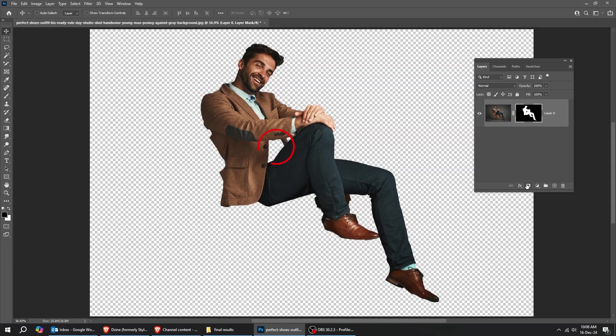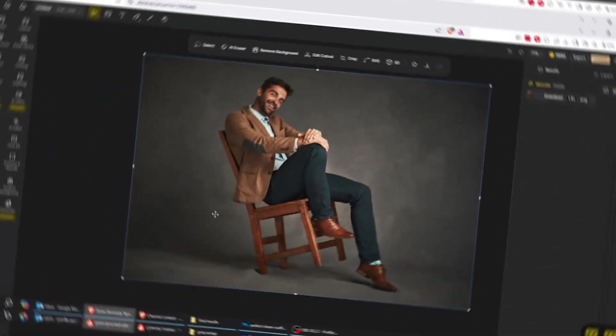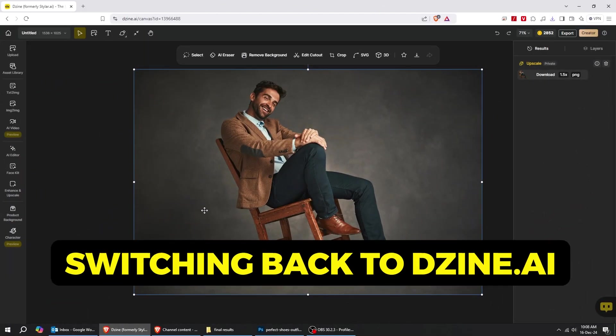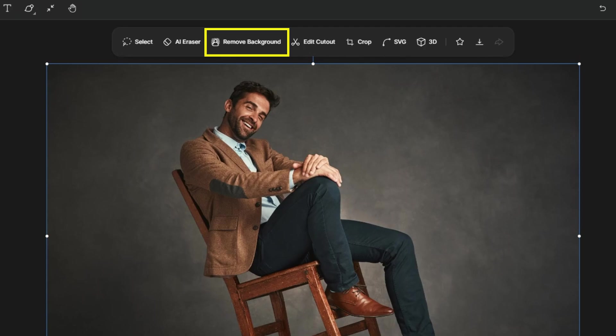Adobe Photoshop didn't do a good job here. It forgot some details, and it is not very clear cut. Now let's switch back to Design.ai and let's try removing the background here.